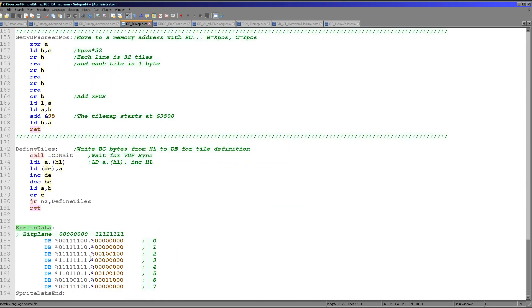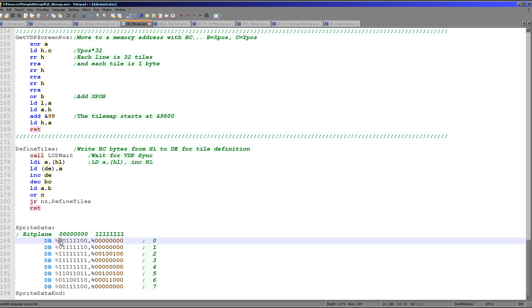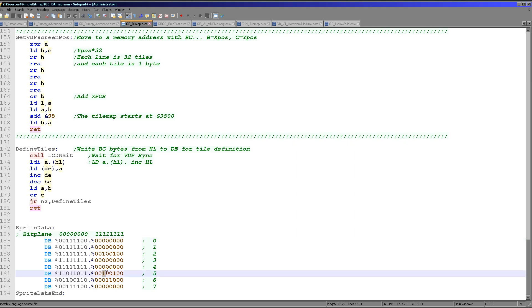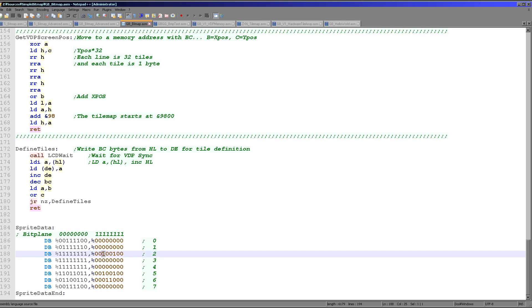The source data is called sprite data, and it's in a format known as bit planes. A bit plane is a single byte containing one of the bits of eight consecutive pixels — all the bit-zeros of eight pixels are in one byte, and all the bit-ones are in another. A two-bit image is capable of four colors, which is what the Game Boy supports. If both bits are zero, the color is 0; one-zero gives color 1; zero-one gives color 2; one-one gives color 3. They combine together to make the colors.